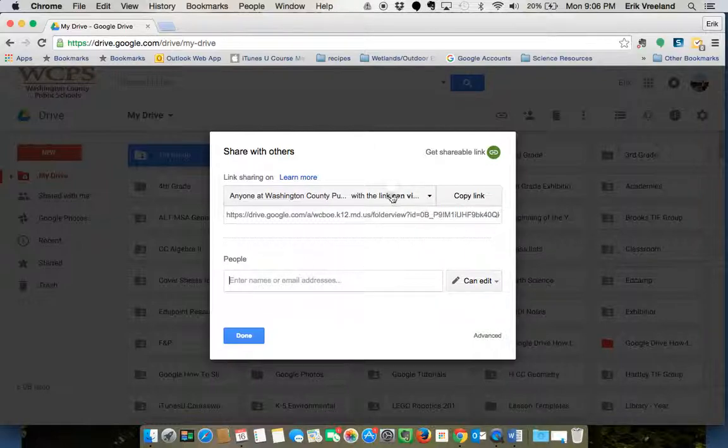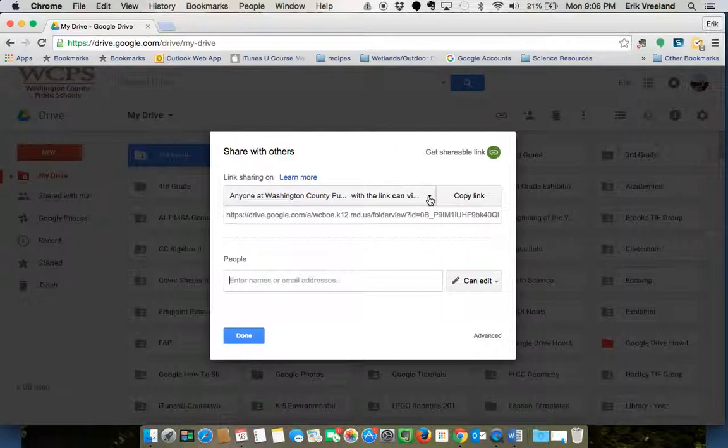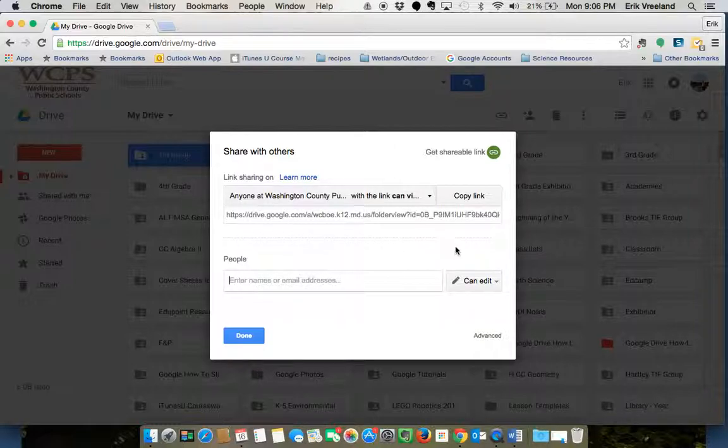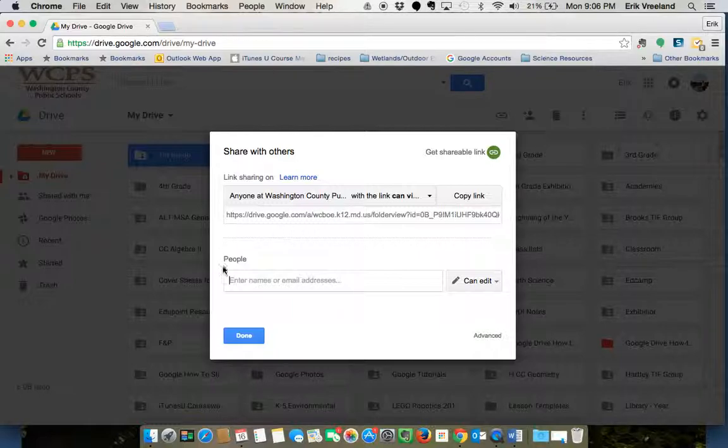Looking at the link, if I want someone to be able to access this folder over and over, I'm probably not going to want to use this one. If I use this option of sharing, they have to actually click on that link to get back to this folder.